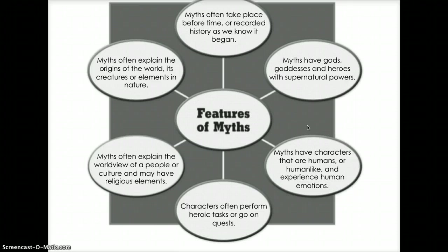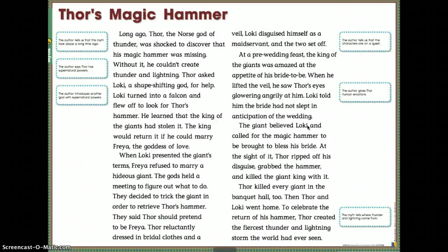Now we're going to look at Thor's Magic Hammer. I'd like you to pause the video right now and read through it by yourself. When you're done, restart the video and we will discuss it. Hopefully you just finished reading — I want to read it for you because I think it's a very interesting story with a very interesting ending.